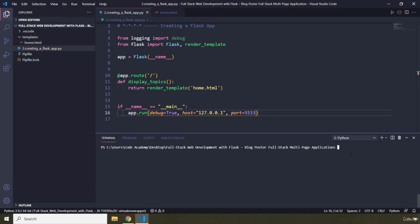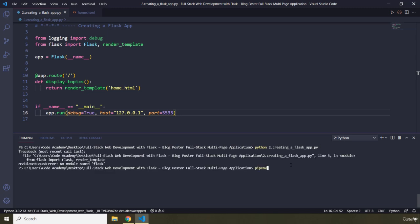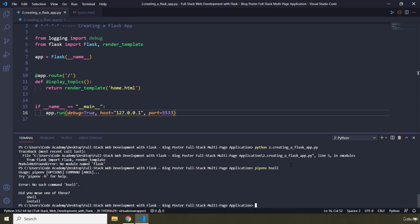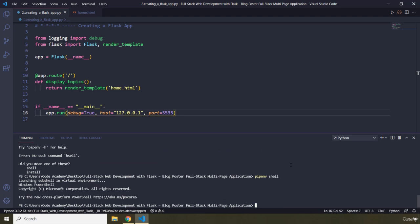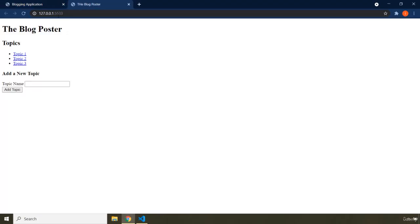Let's run the application — I'll grab the filename and run python app.py, then pipenv shell. There we go — the application is live on port 5533. This is the port that the Flask server is going to listen on for incoming HTTP requests from the browser.